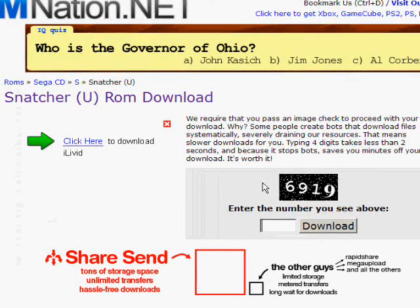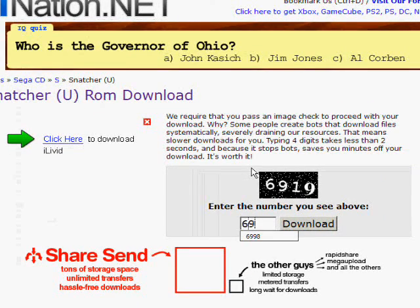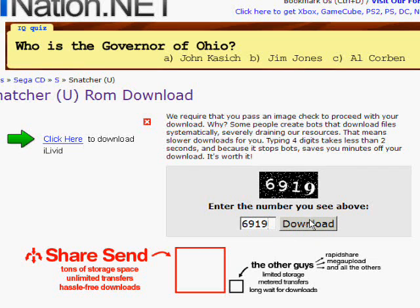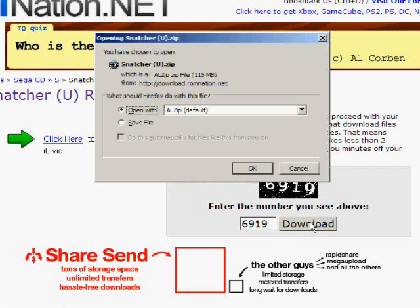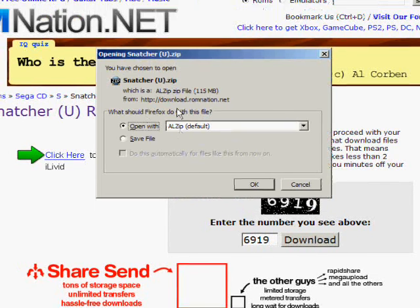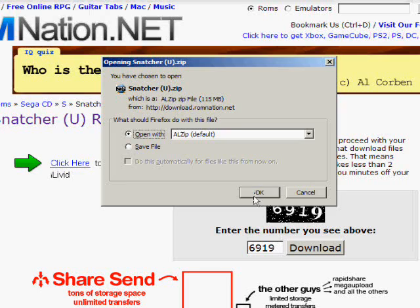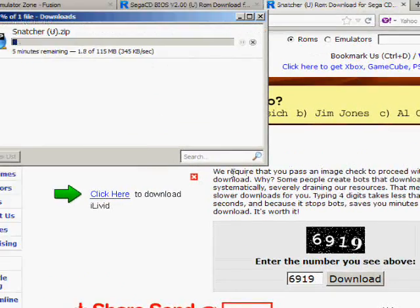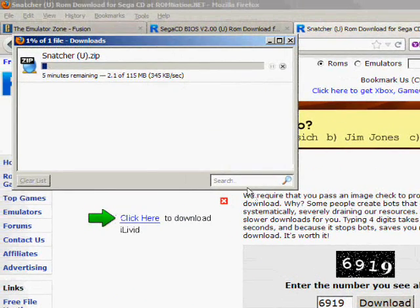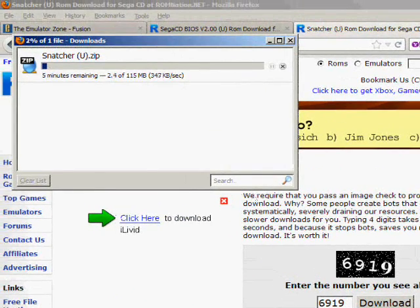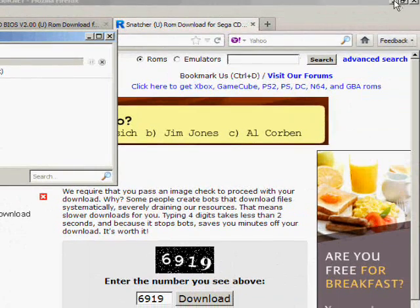Once again, enter the number. Click download. Same procedure. Another zip file. Click OK and it will download. Now, this will take a while.